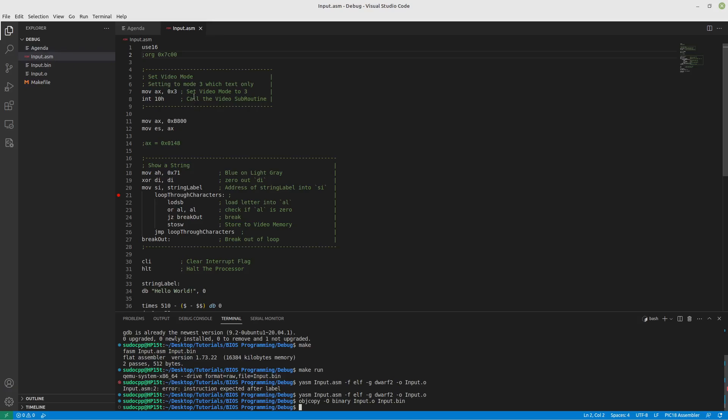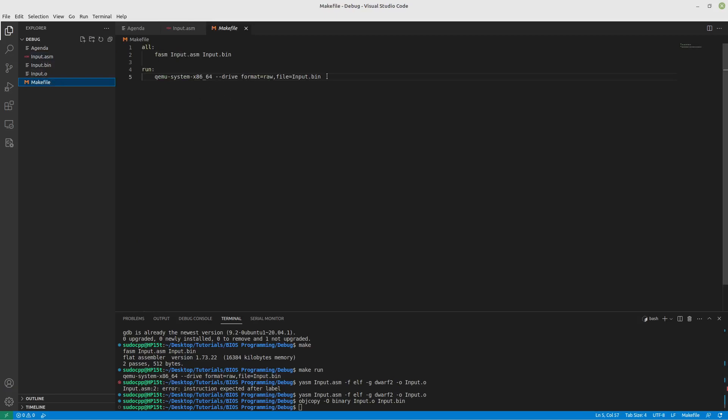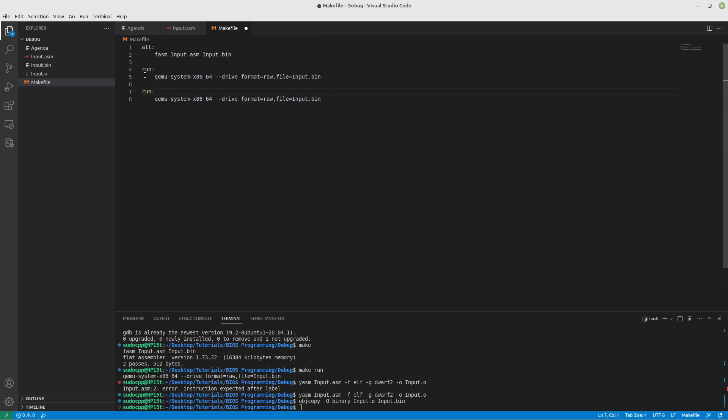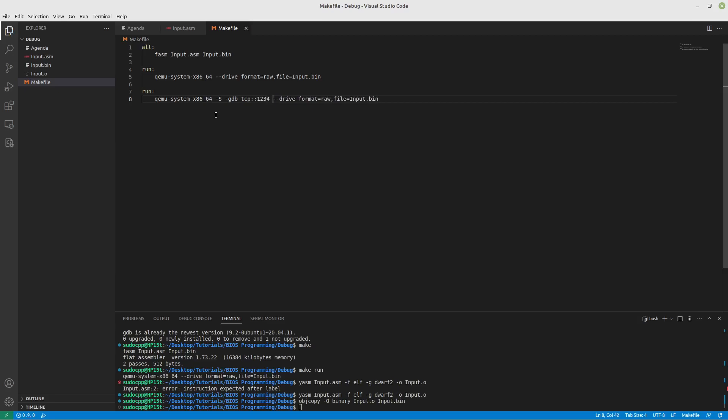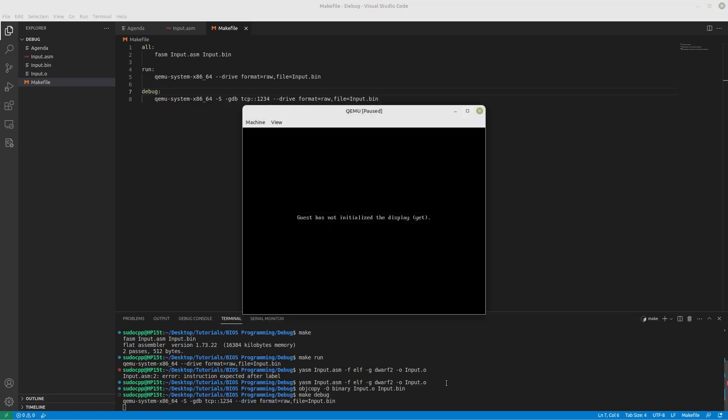Because we're going to be connecting to it remotely to debug it. So, let's look at our make file here. And let's duplicate our run. And we're going to put in here a dash S, capitalized S. GDB is going to be our debugger. We're going to include TCP because we're going to be using a port. And we'll use just port 1234. We'll call this debug. And let's run this once. Let's make debug. So, our debugger is running, but there's no GDB to connect to it yet.